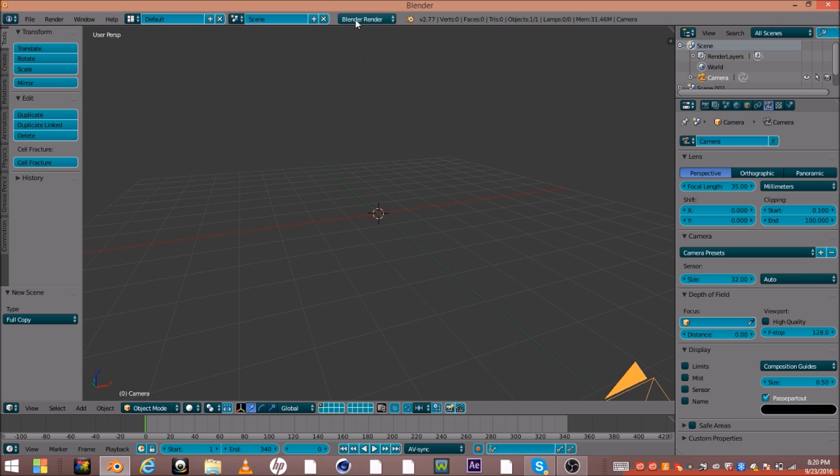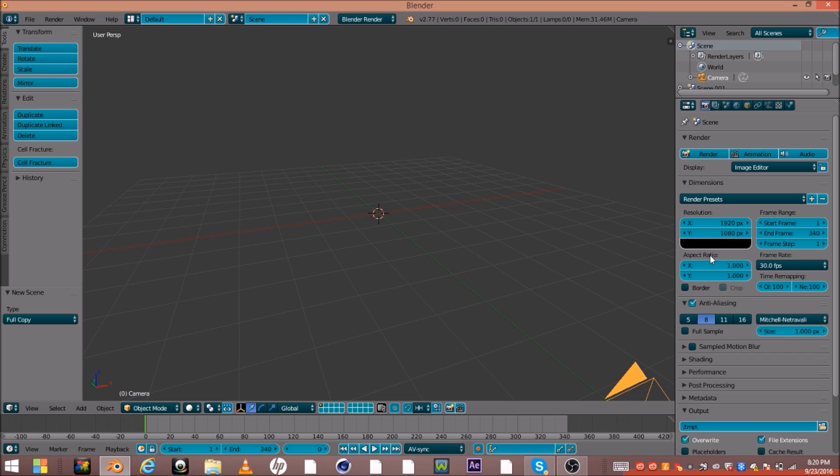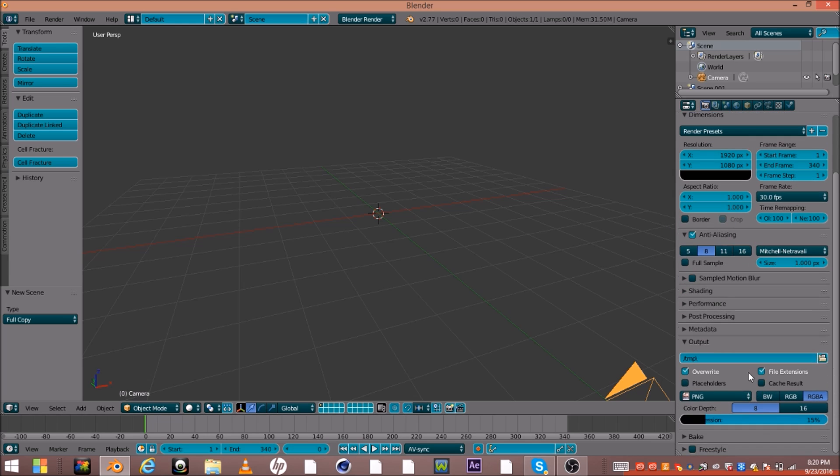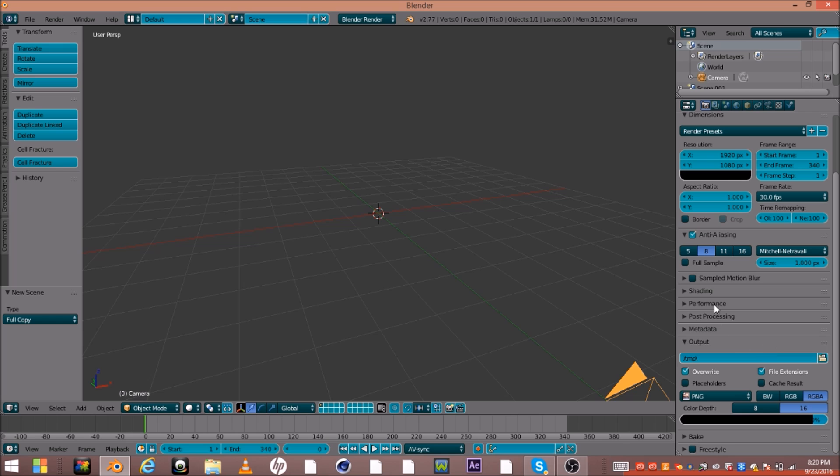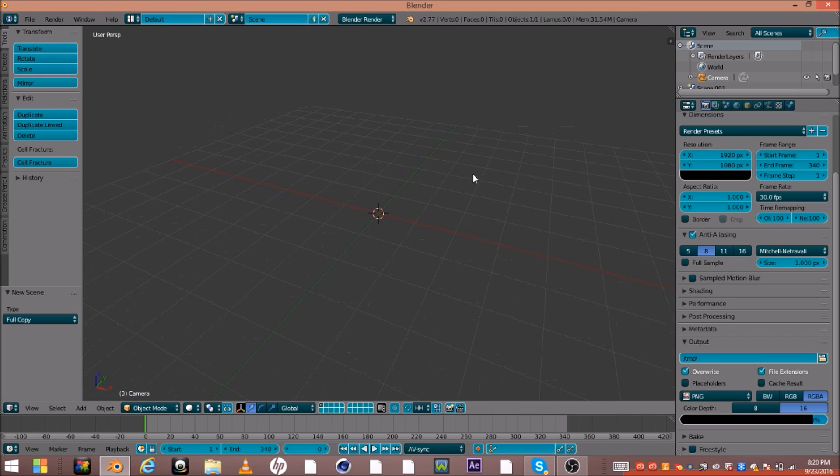So first you can just go ahead and make sure you have everything for default. Turn this up to 100, and turn the color depth into 16, and make compression 90. That's pretty much my render settings for Blender render. If you're rendering in cycles, you should probably switch back to Blender.